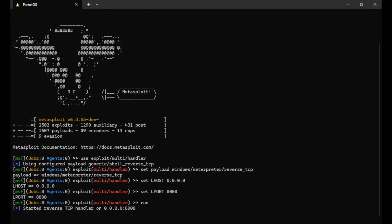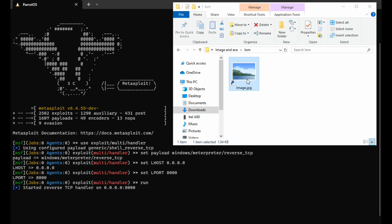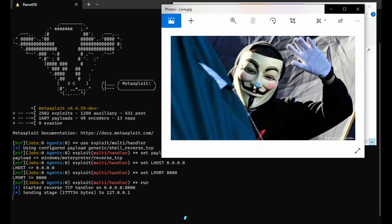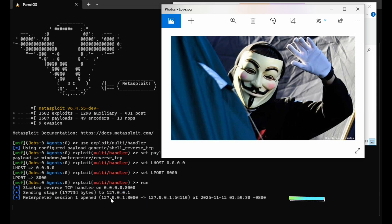Now I'll open the image backdoor I created earlier and see what happens. You can see the terminal establishes a connection immediately after I open the image. This means the PC has been compromised and the attacker can do anything they like.